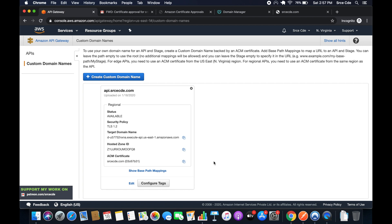Once the domain is created, we have to go to domain manager and add the CNAME record over there. What we have to do is copy this target domain name.